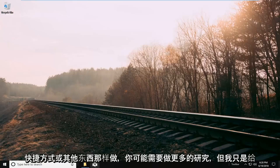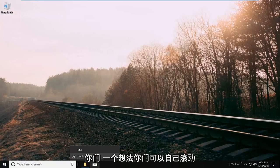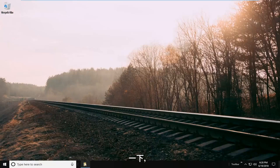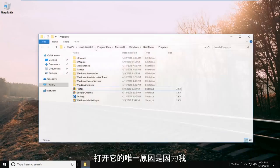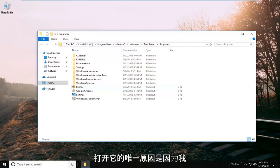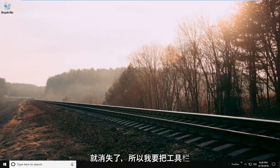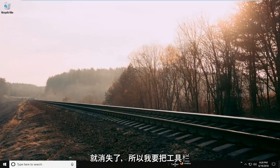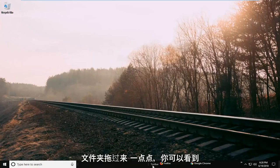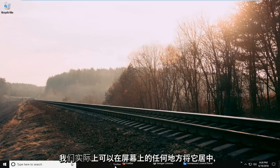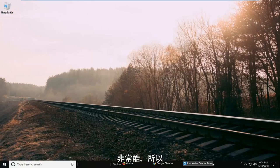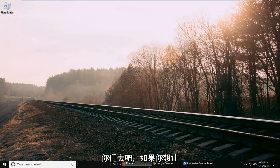But I'm just giving you guys an idea. You guys can roll over a little bit on your own. And the only reason this is open is because I'm currently on the left side here. So if I close out of here it goes away. So I'm going to drag the toolbar folder over a bit. And you can see we can actually center it in wherever we want on our screen. So pretty cool. So there you go guys.